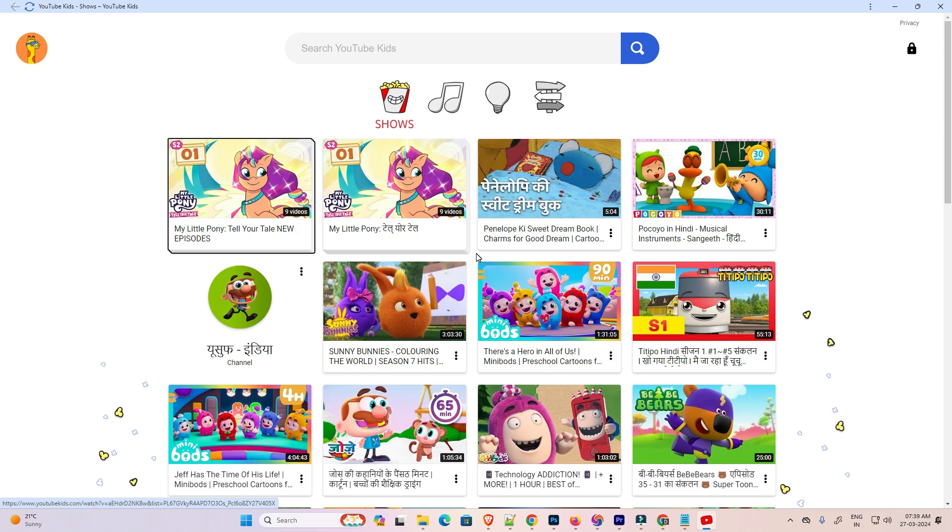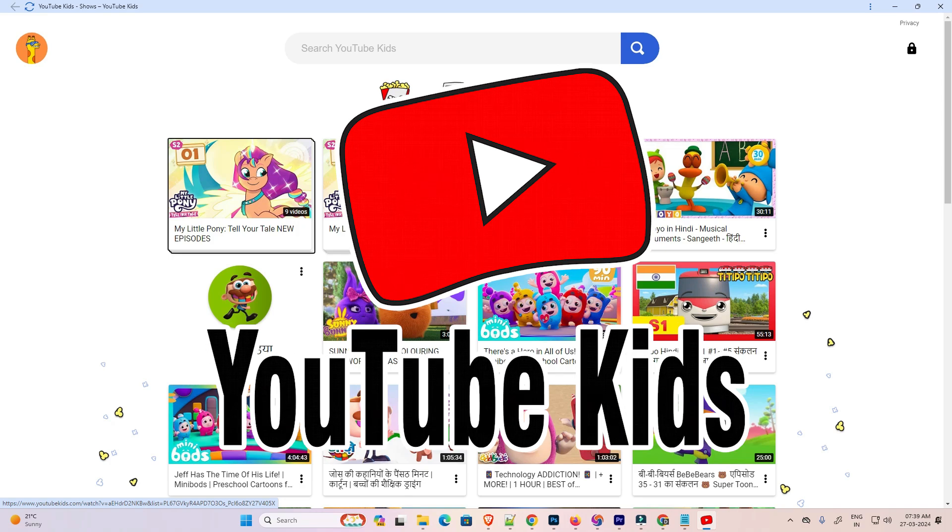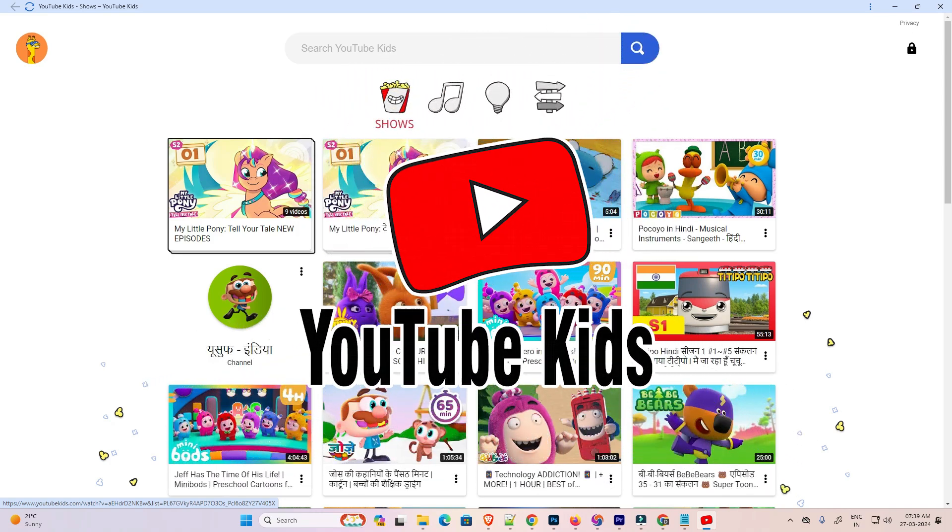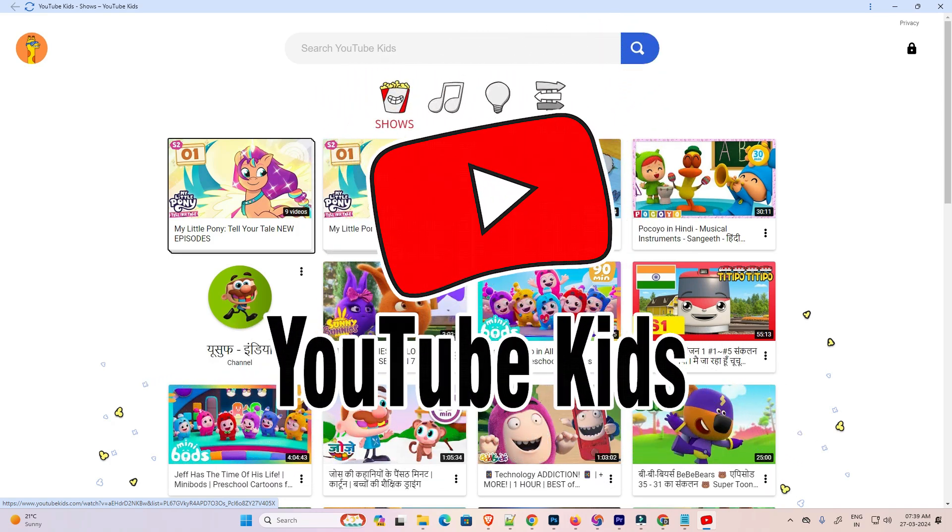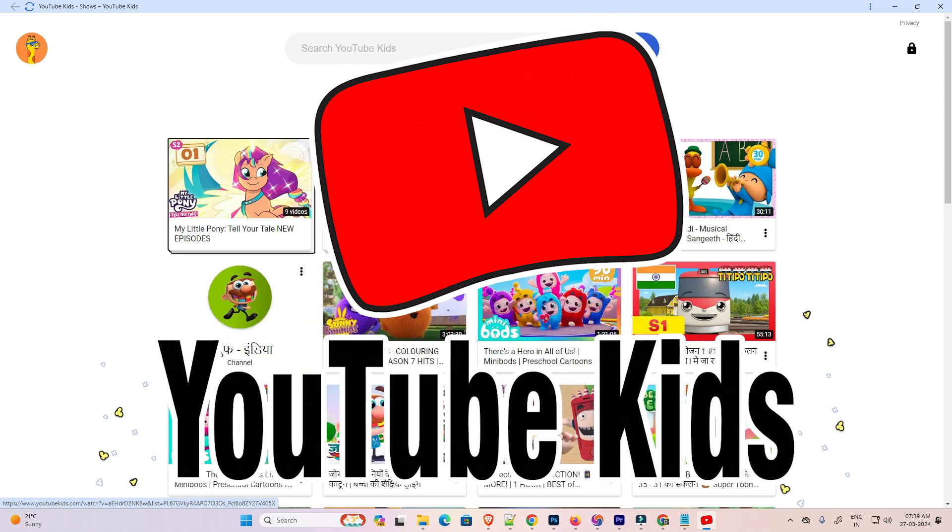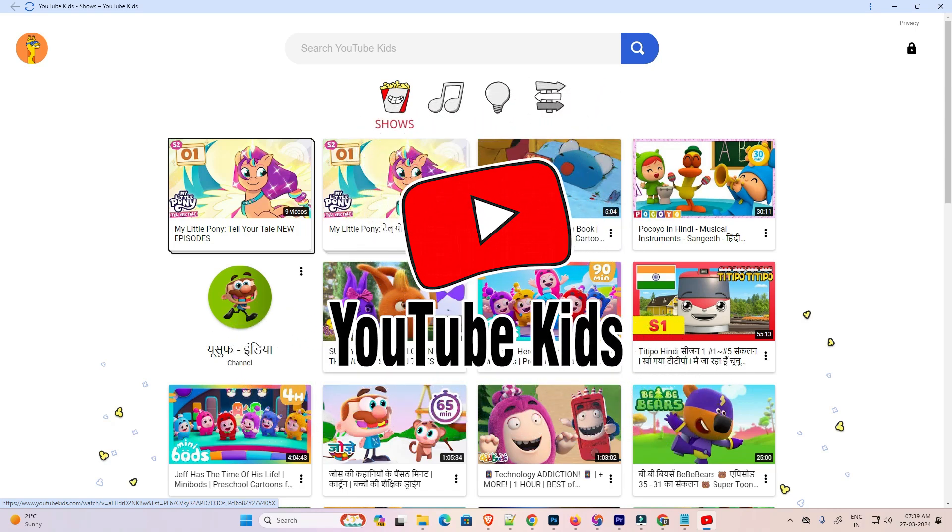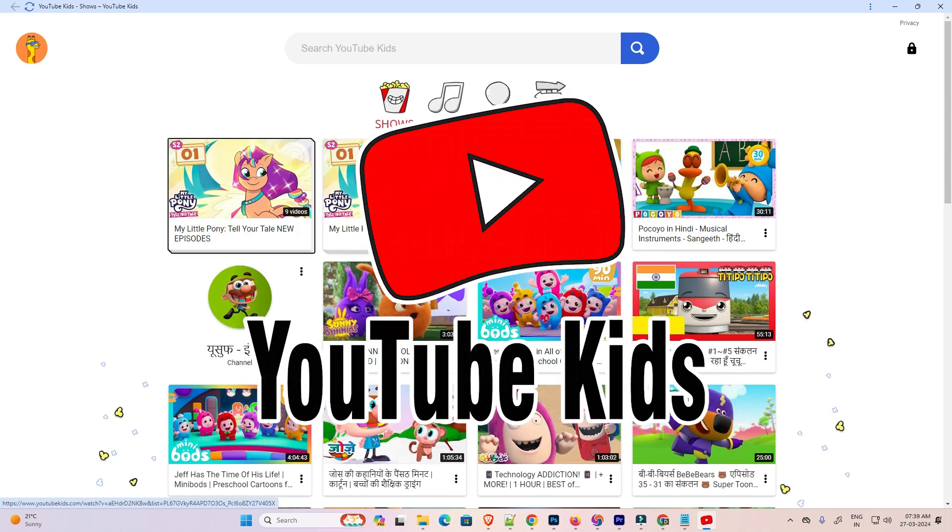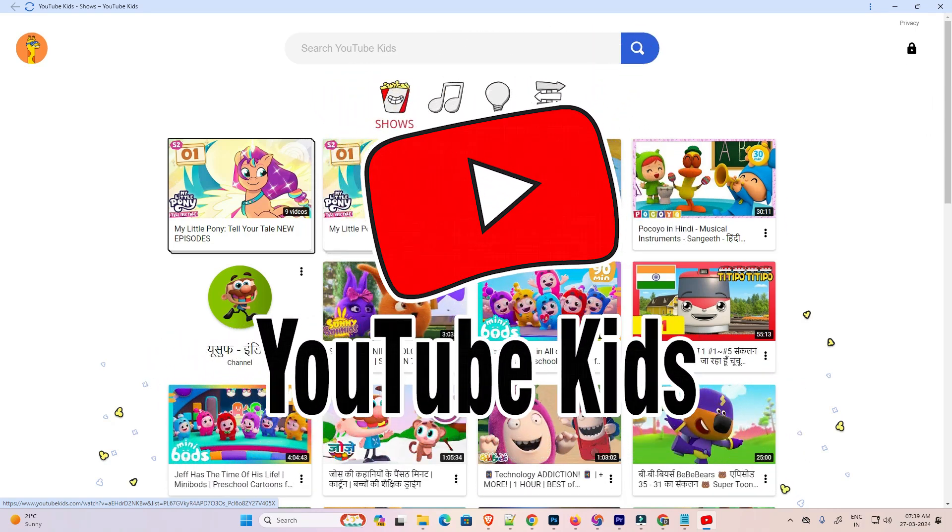So guys, this is the simplest way to install YouTube Kids in Windows 11 PC or laptop. Thank you for watching this video. Don't forget to like, share, comment on this video and subscribe to the channel. Thank you guys, bye.